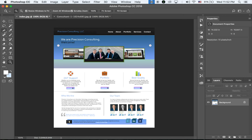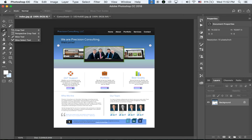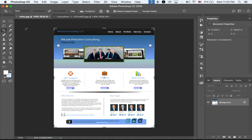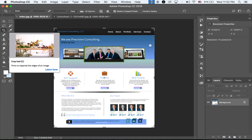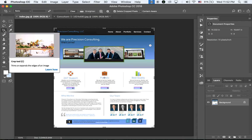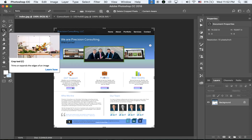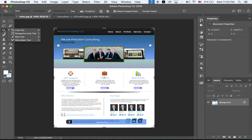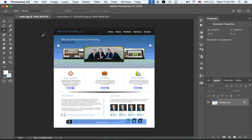First, in your toolbox, please choose the Slice tool. You may see the Crop tool first, so like other Photoshop tools, hold down your mouse button and you'll see more tools — choose the Slice tool.